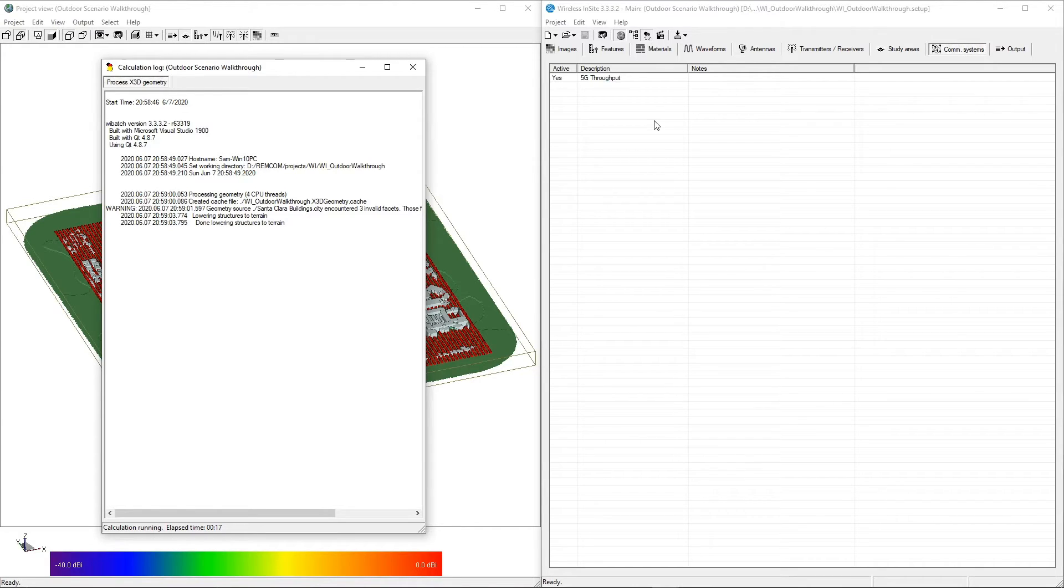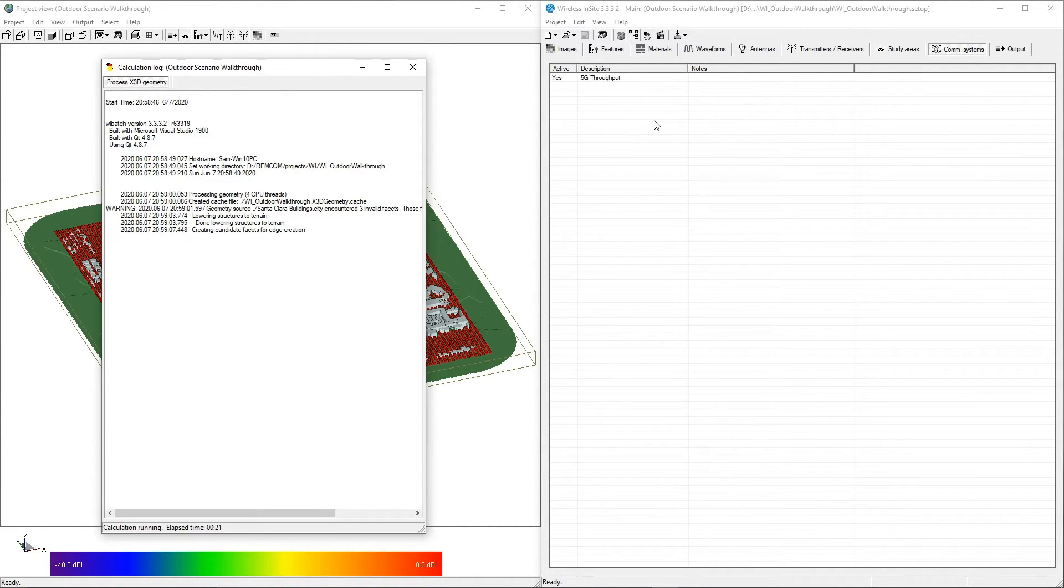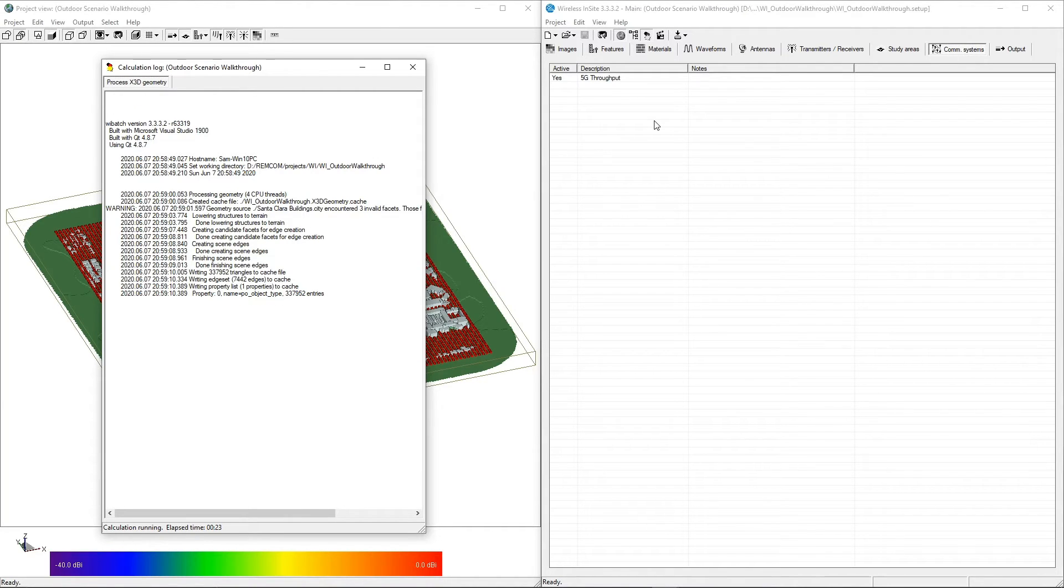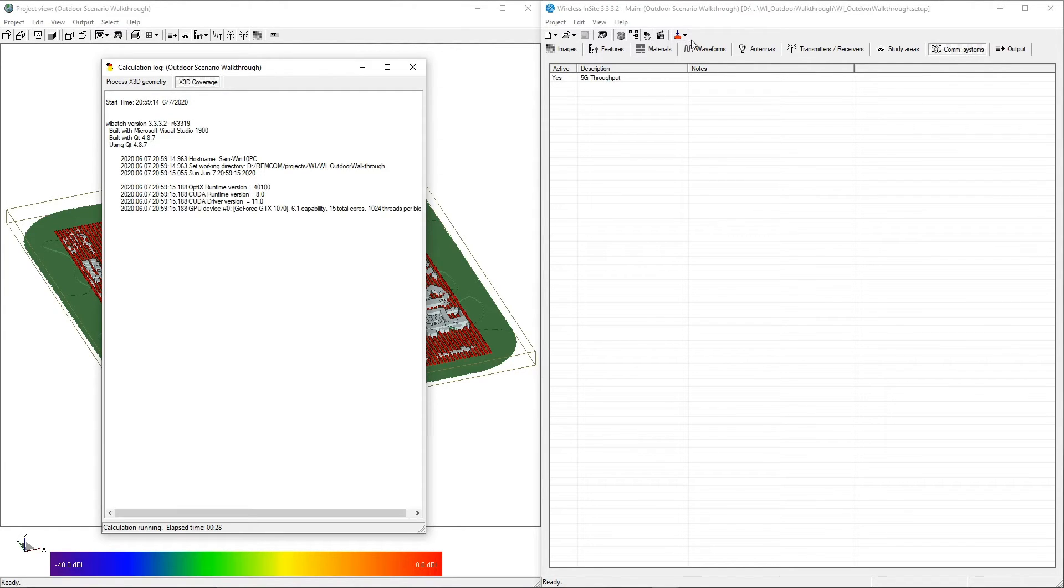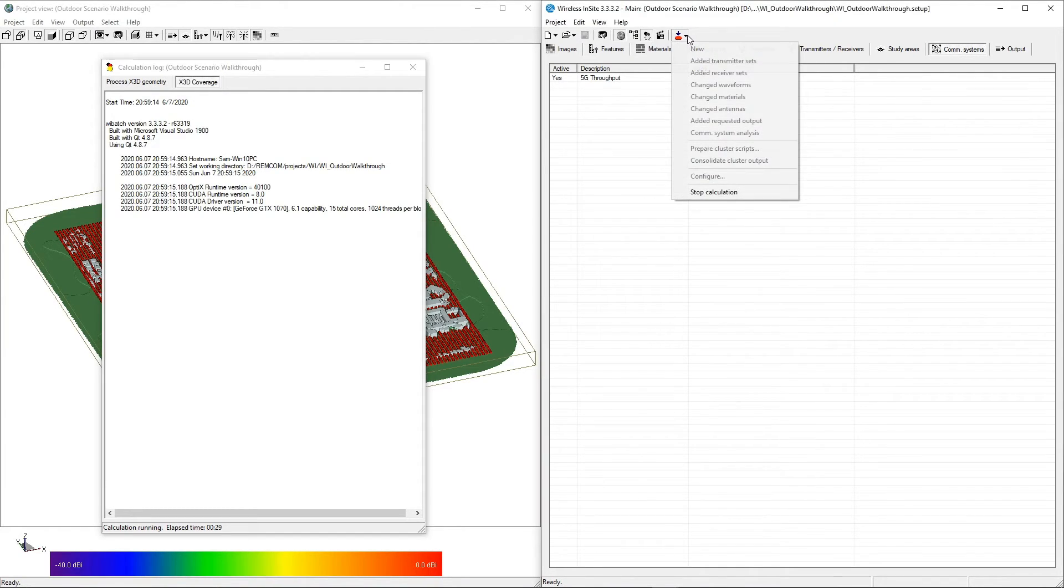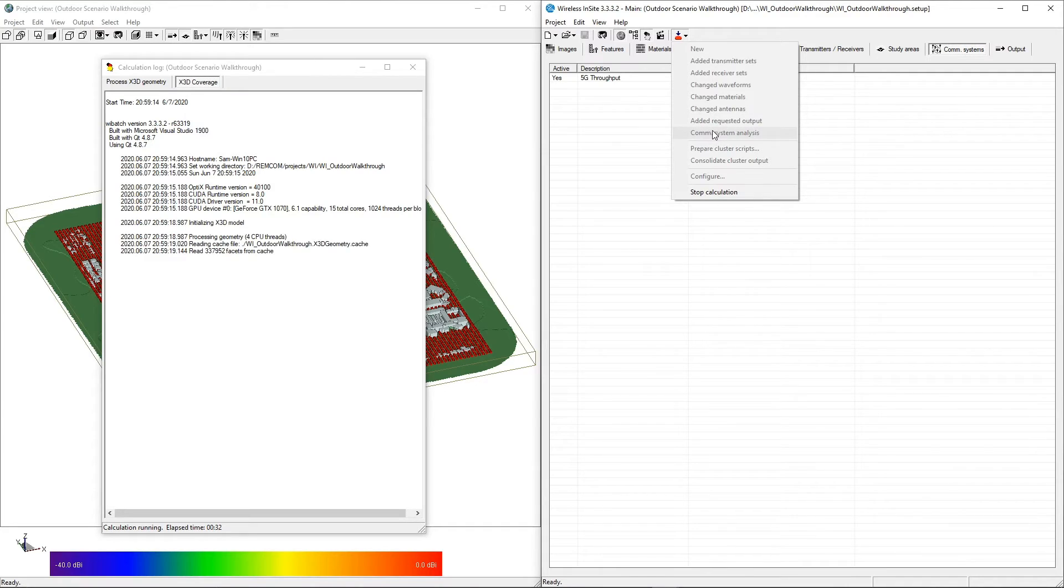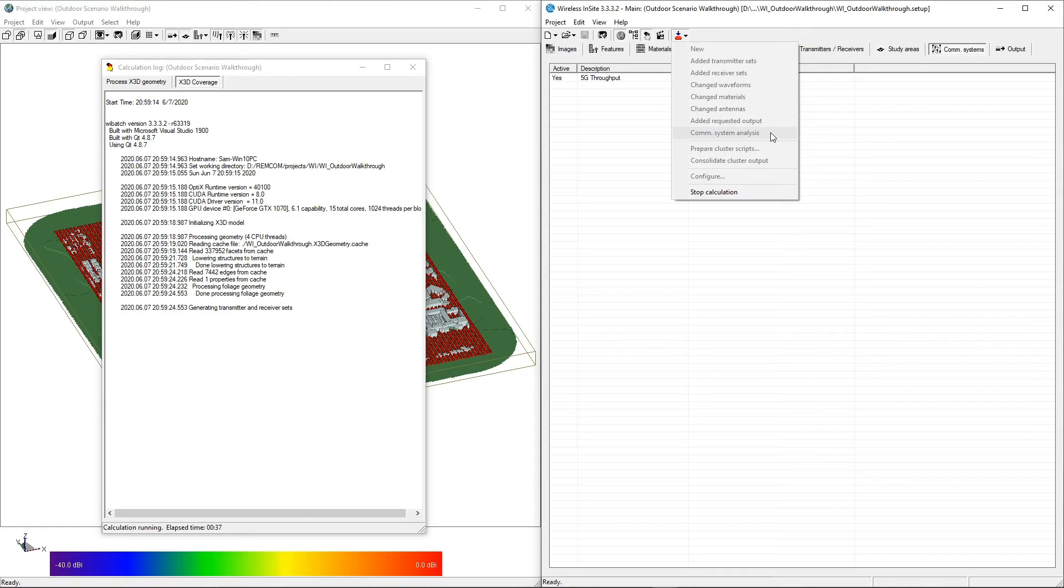You also have the option to run simulations and communication systems separately. After a simulation has completed, new communication systems can be defined and run on existing output by selecting ComSystem Analysis from the Run menu. This allows for a wide variety of network configurations to be calculated without the need to rerun the main simulation each time.